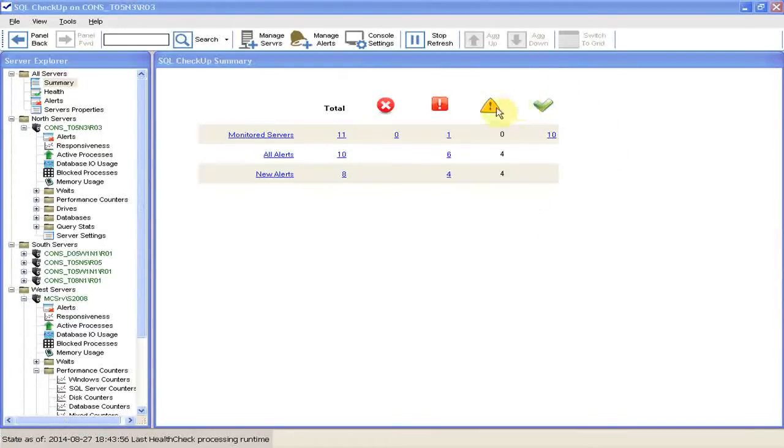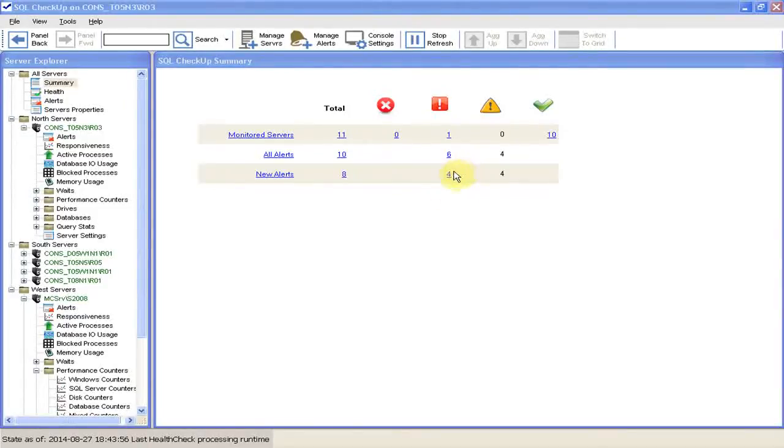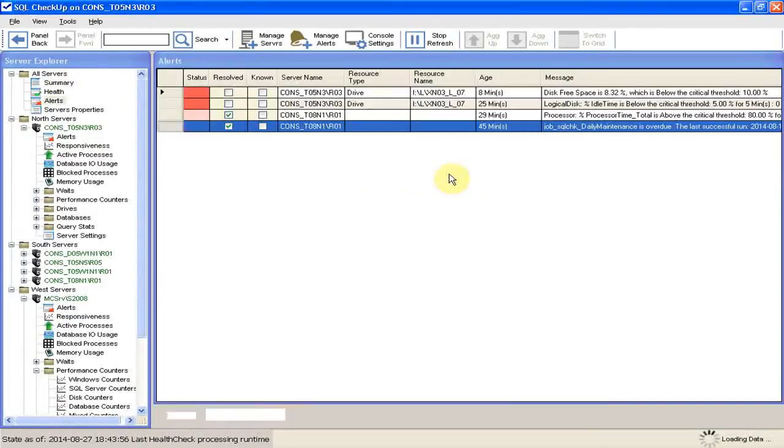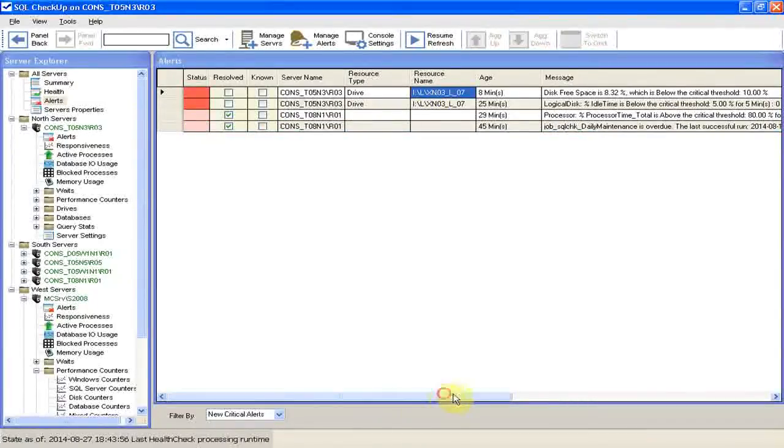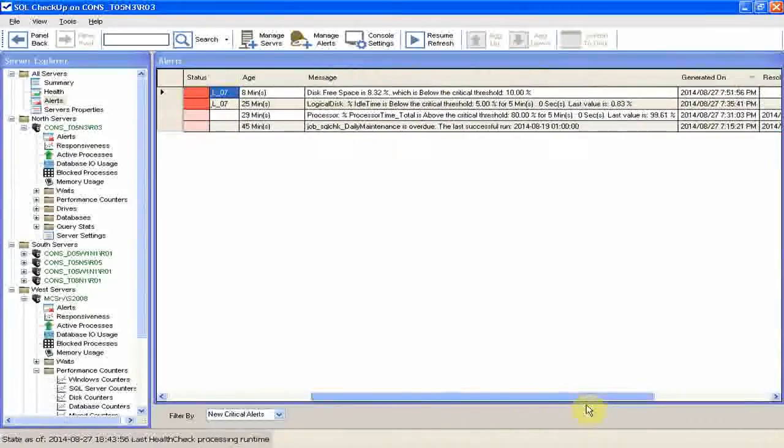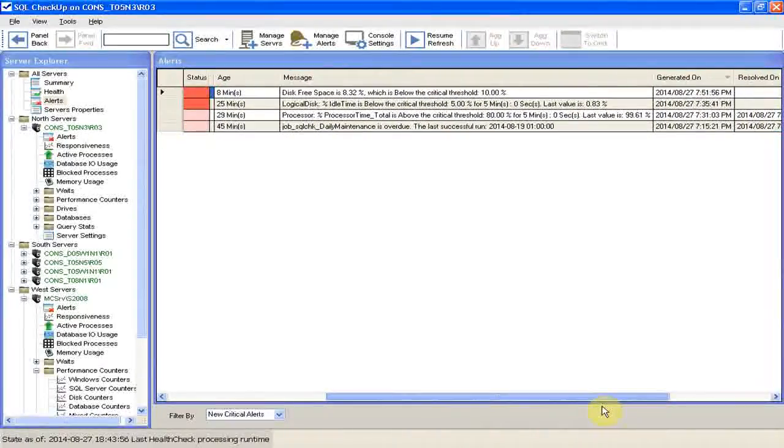Here in the new alerts row, we see that there are four new critical alerts. We click on the link to see the alerts. One of the alerts is the low disk space alert, and that's what we're going to work on today.